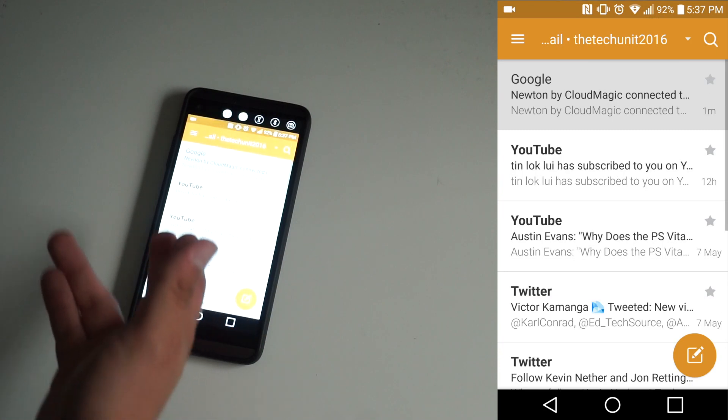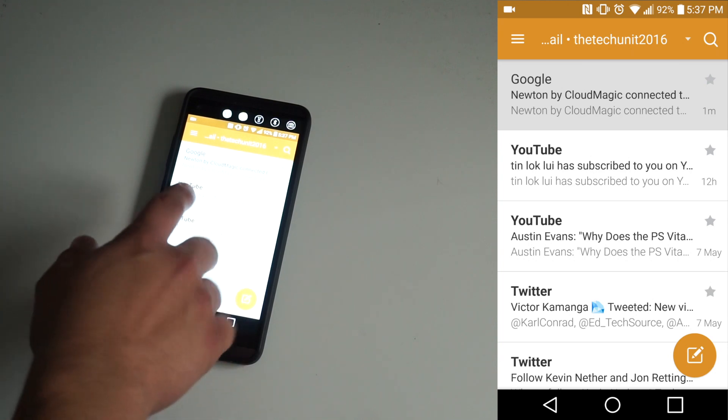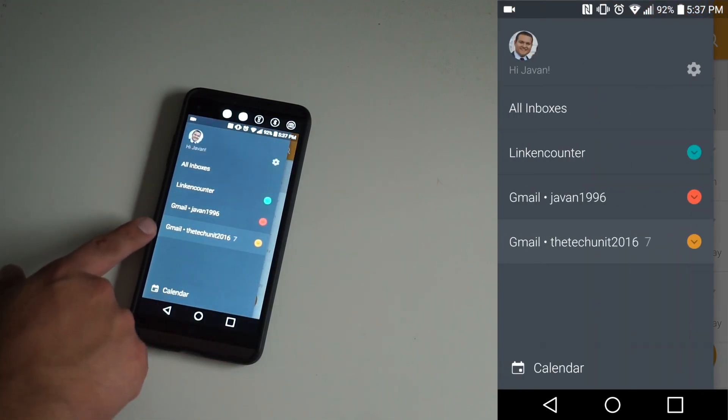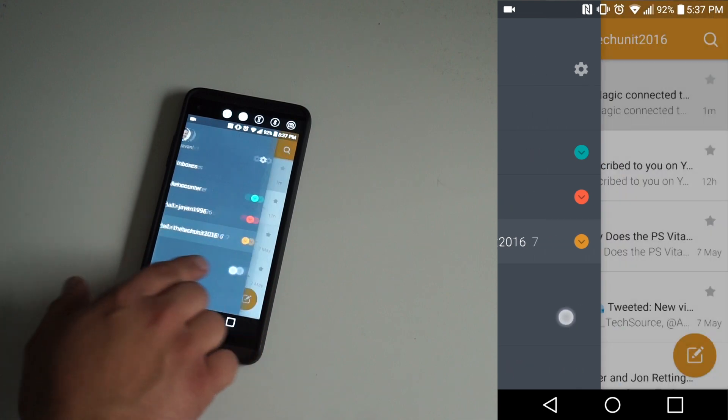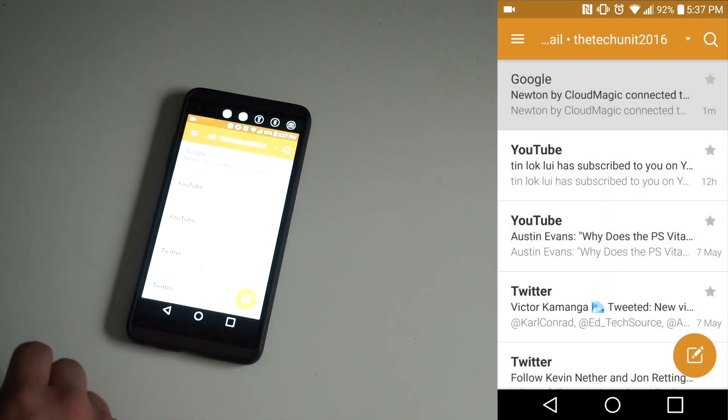If you open it, obviously it brings you to your inbox, which is really nice and has different colors for your different inboxes, so you know which one you're in, and it also tells you at the top.